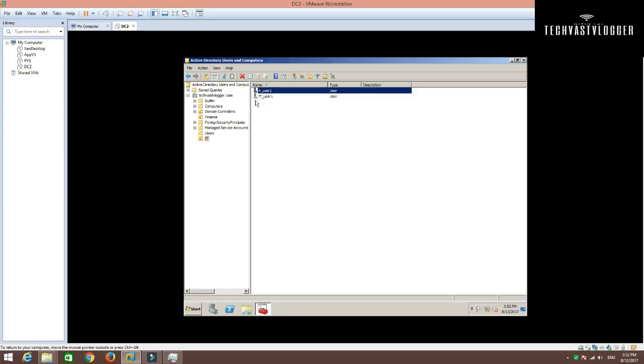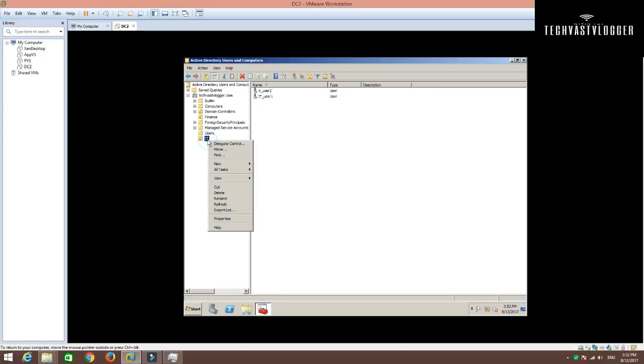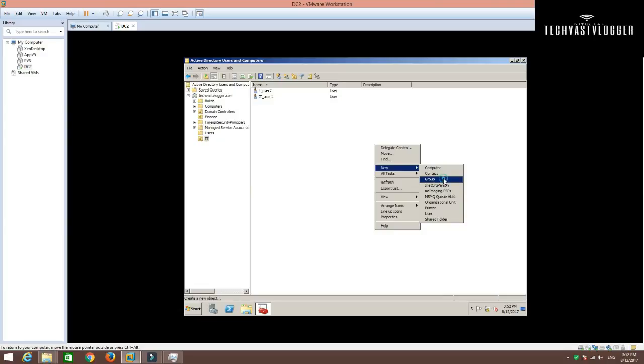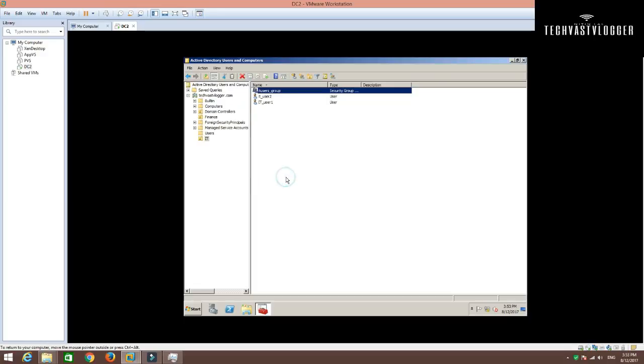As you can see that I have two users already created. As I said that we have another requirement where they would like us to create one security group as well under this IT OU. To do that, just simply right-click on it. You can right-click here as well or you can right-click here. It doesn't make any difference. Simply click on Group. I am going to give it a name as IT Users_Group for now. And click OK.